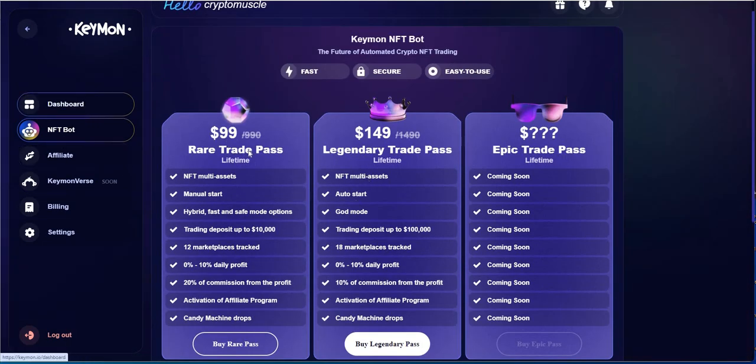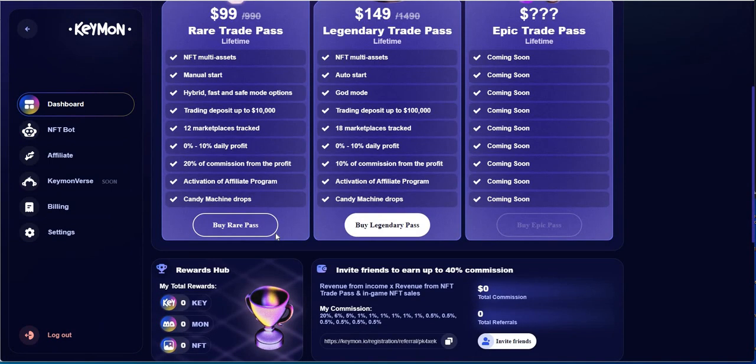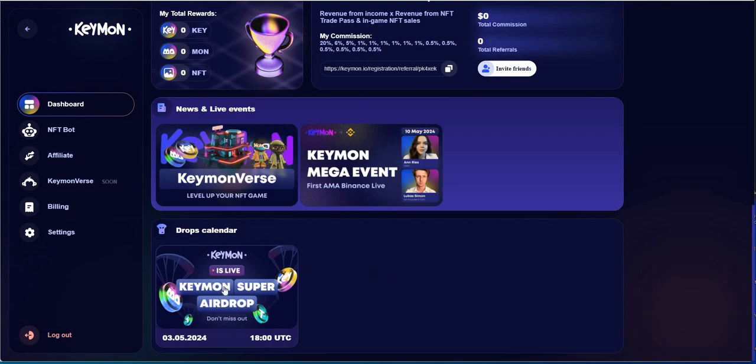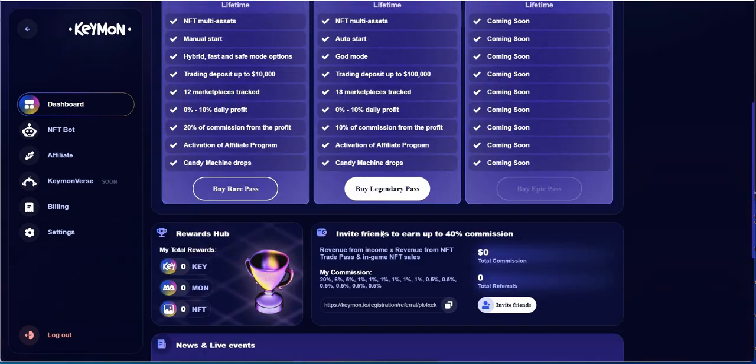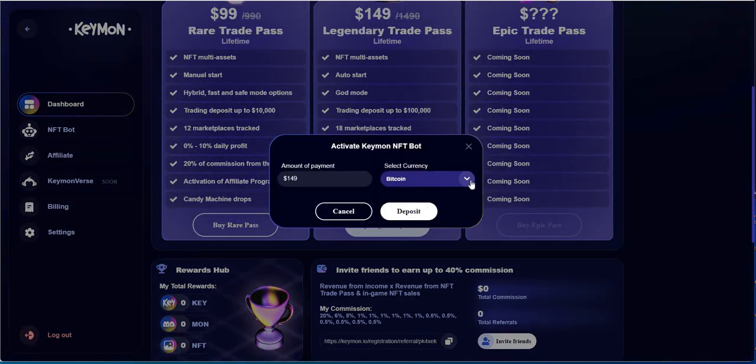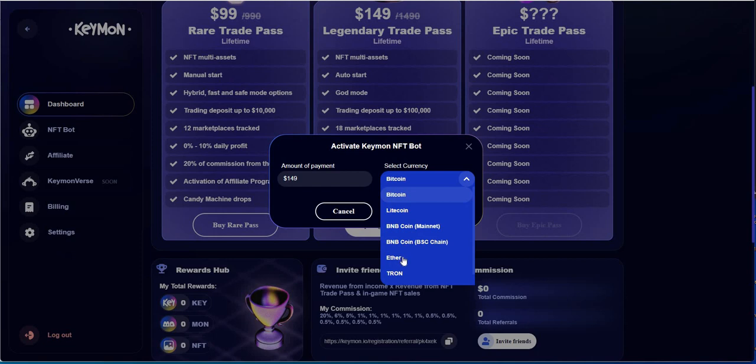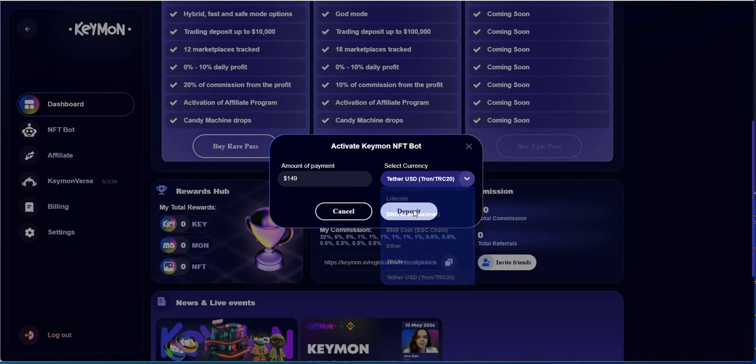So this is what it looks like here. Yeah, Keymon, Keymon is live. So they did an airdrop, looks like they did an airdrop a week ago when it first launched. Mega event, first AMA Binance live, Keymonverse. I'm gonna get the Legendary pass here. I might have to deposit first, but we'll see. Bitcoin, Litecoin, BNB, Ether, Tron, and USDT.